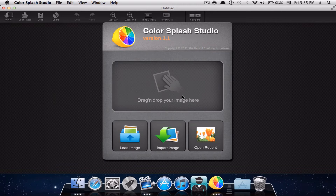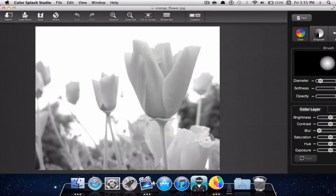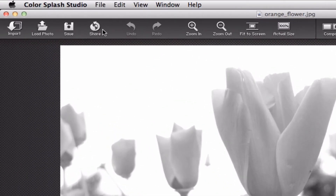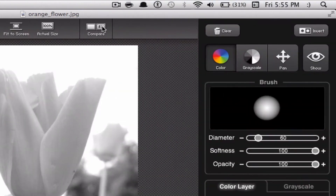Once you open it up, you will be able to load an image, import an image, open up a recent image, or just simply drag and drop. Once you open up an image, it will automatically turn it into grayscale. Going up at the top, you find a few tools and preferences — you'll have the ability to import, load, save, share, undo, zoom in, or zoom out of the picture for more precise editing. You'll also be able to fit the screen, look at the actual size, and compare the before and after picture.